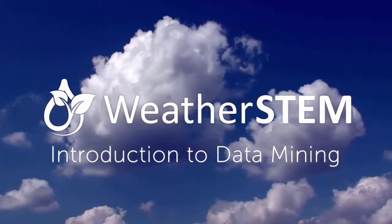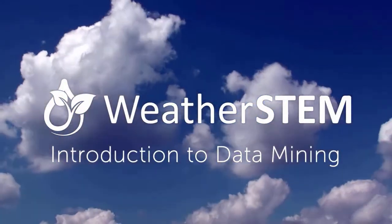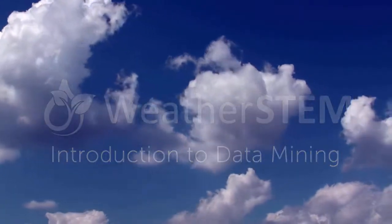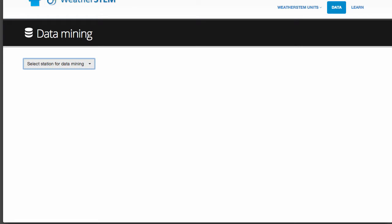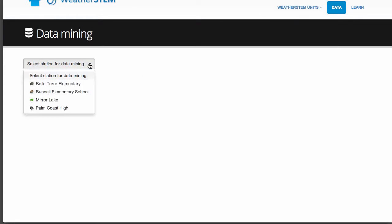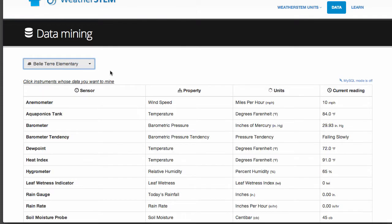This video will introduce you to the data mining power at your fingertips in WeatherStem. From the main menu on any WeatherStem page, select the data link. Pick a particular station to mine.